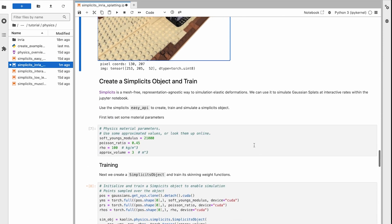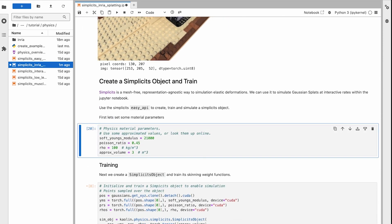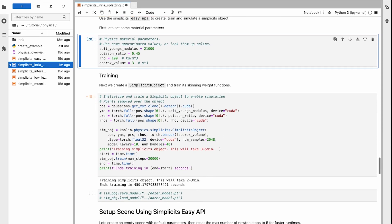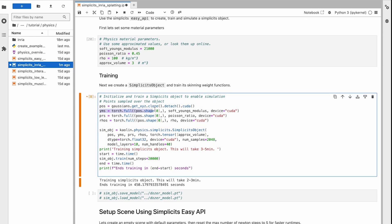Next, we will construct a simplicits object and train it. We can control the physics behavior by setting the material parameters for the object. We approximate the stiffness via the Young's modulus, the compressibility via the Poisson's ratio, the density, and the object's volume. We can even handle multiple different materials defined over the object.